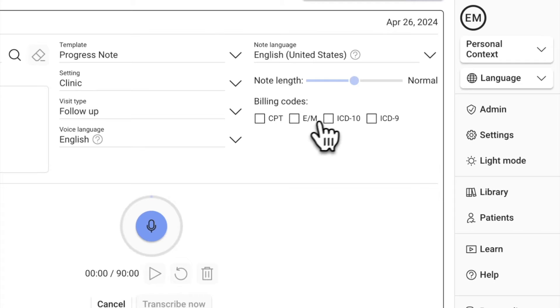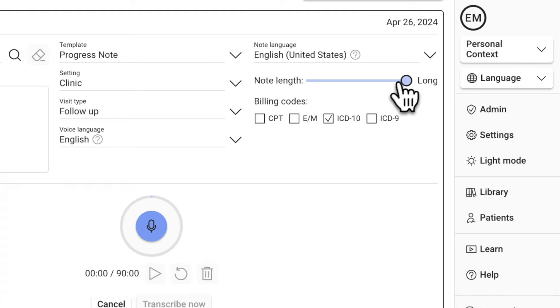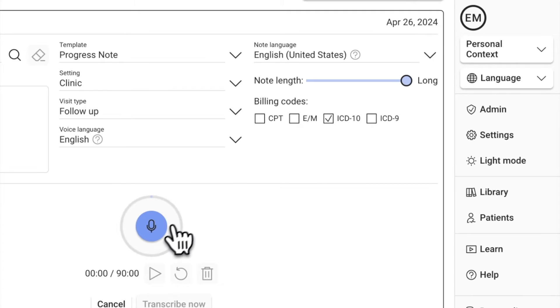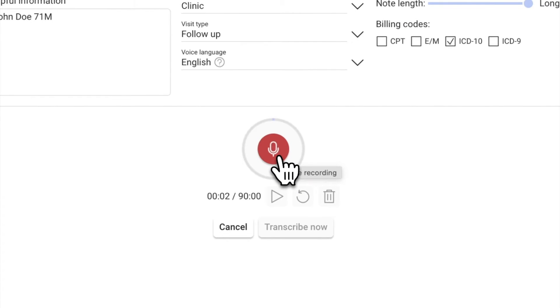You also have the option to include relevant billing codes and adjust the length of your note. Once you've obtained consent from your patient, click on the microphone to start recording.